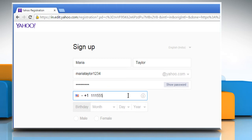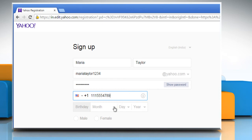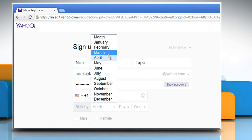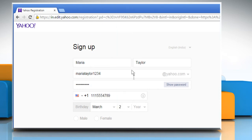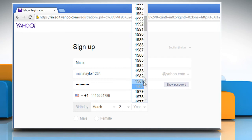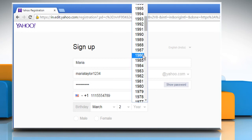Now enter your mobile number. Choose your date of birth using the given options. Then choose your gender.